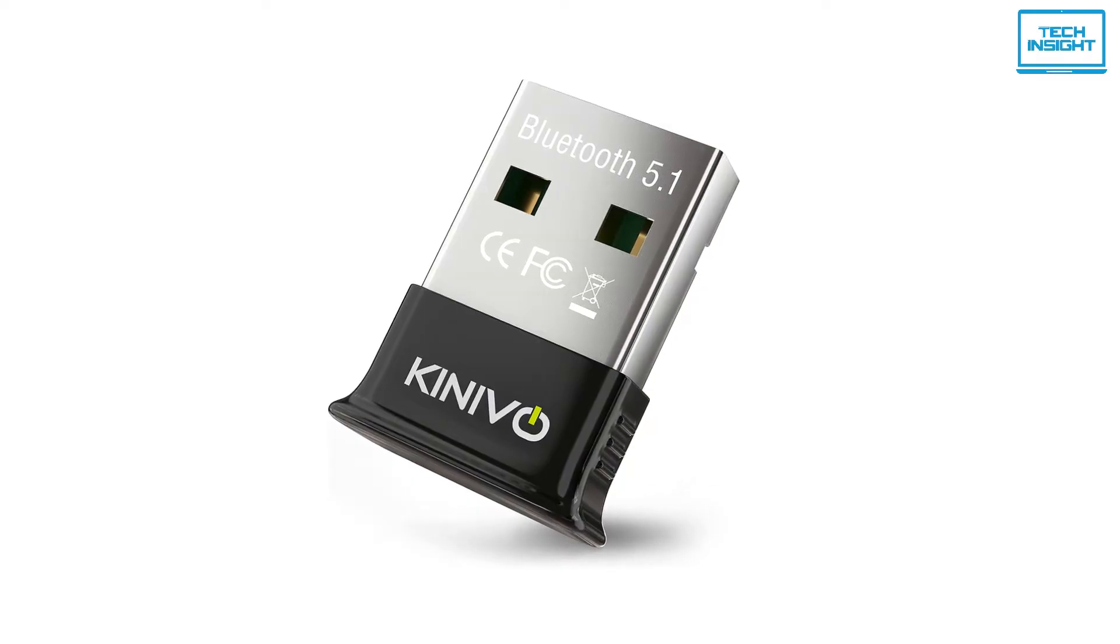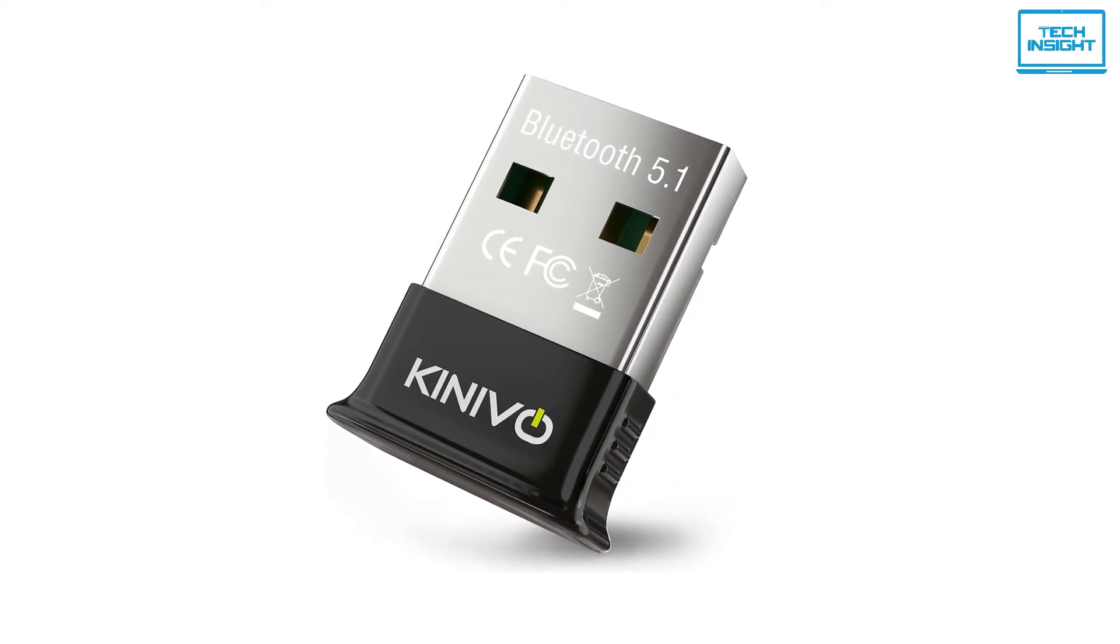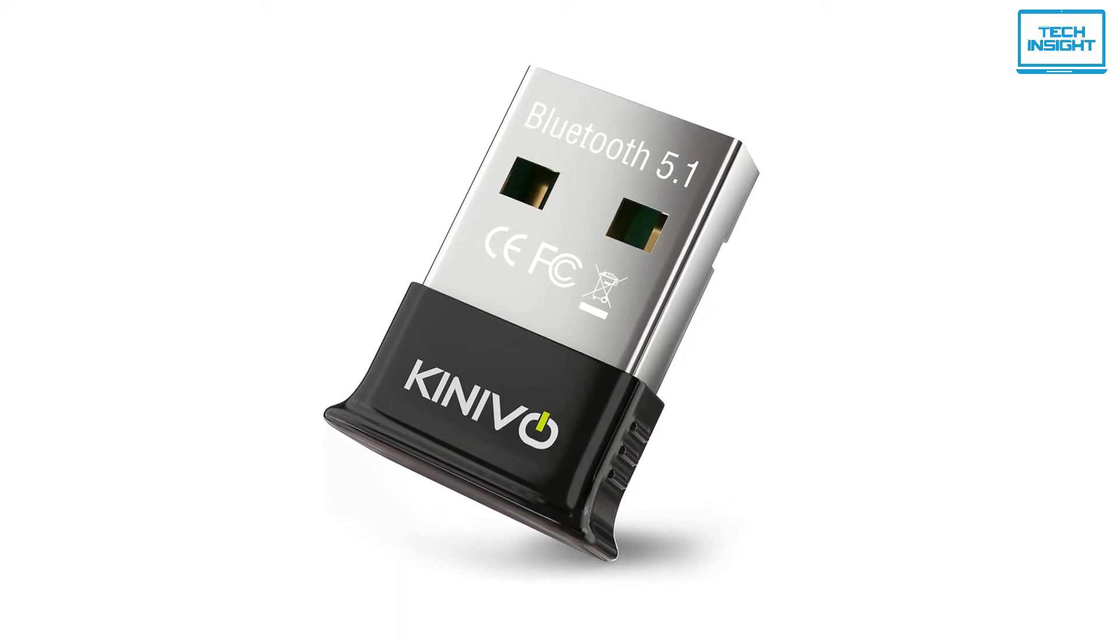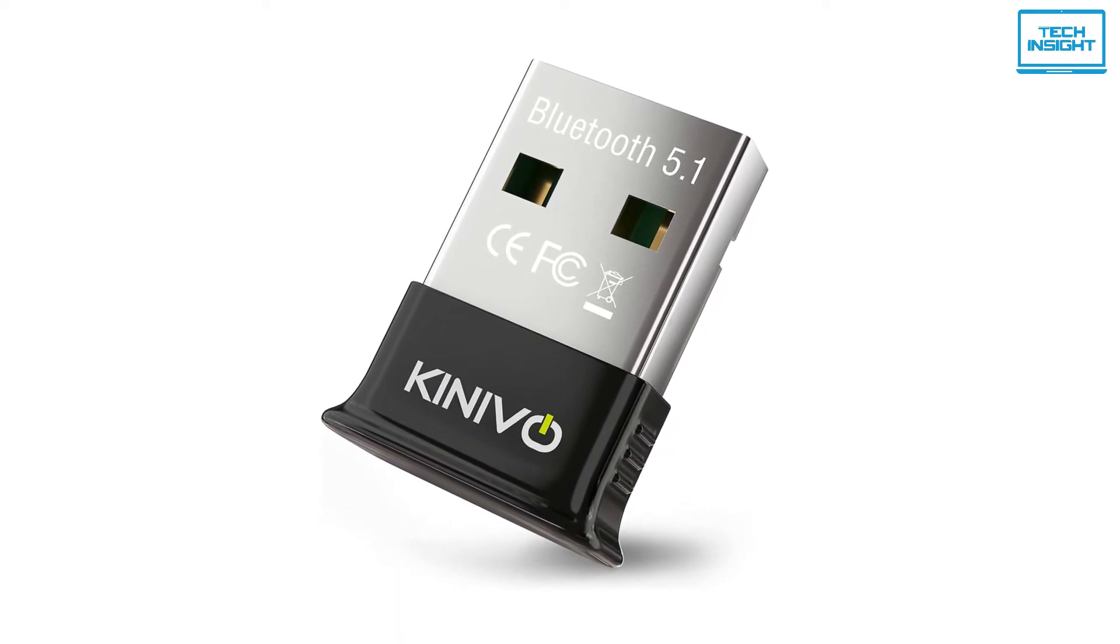Finally, at number one, we'll be talking about the Kinivo BTD-500, the best overall multi-OS USB Bluetooth adapter.